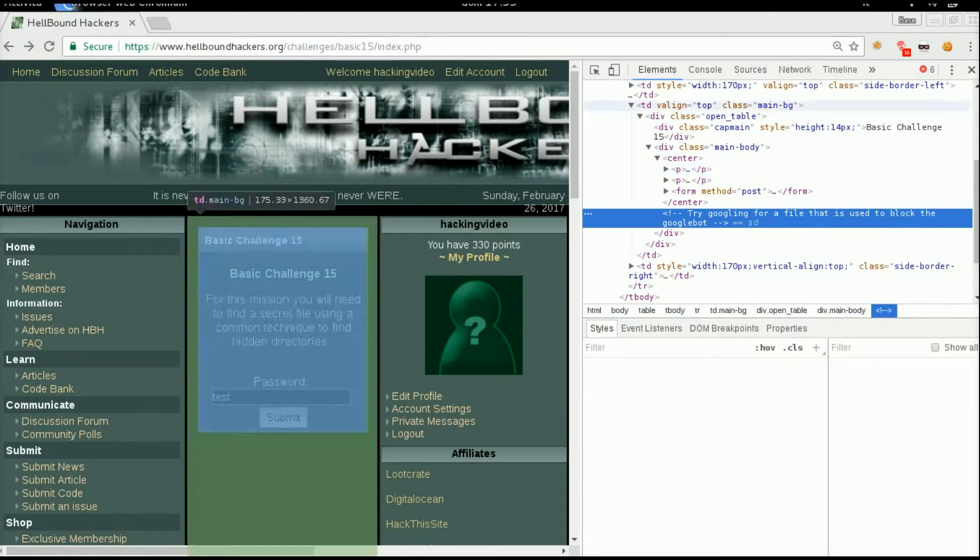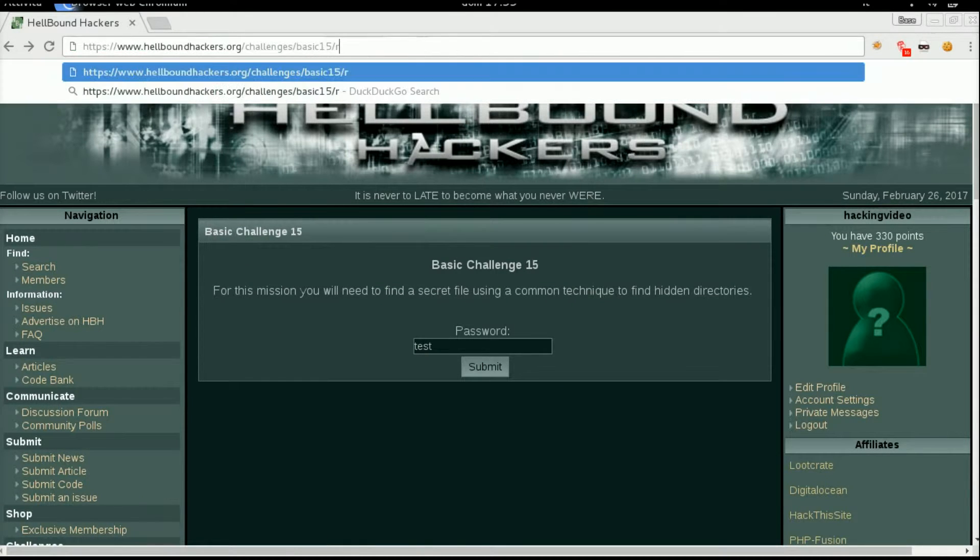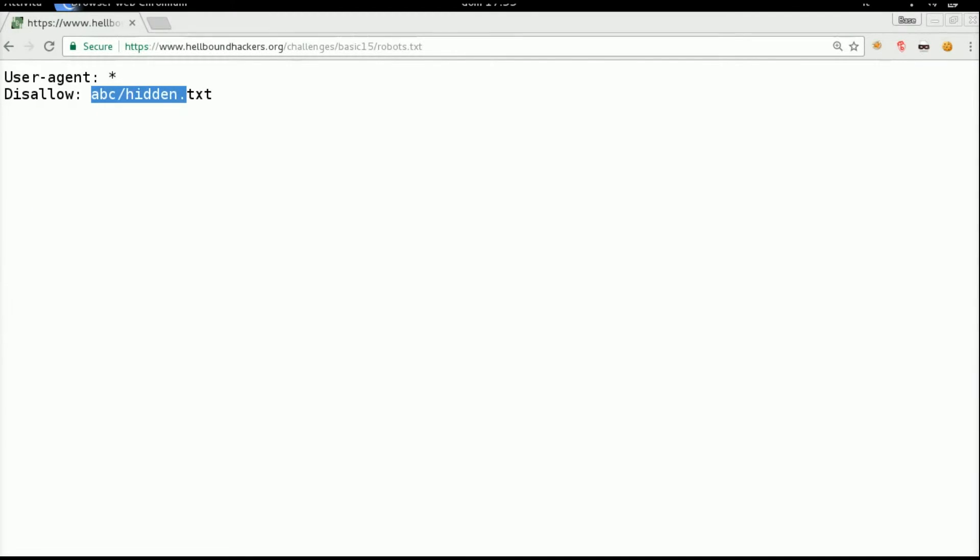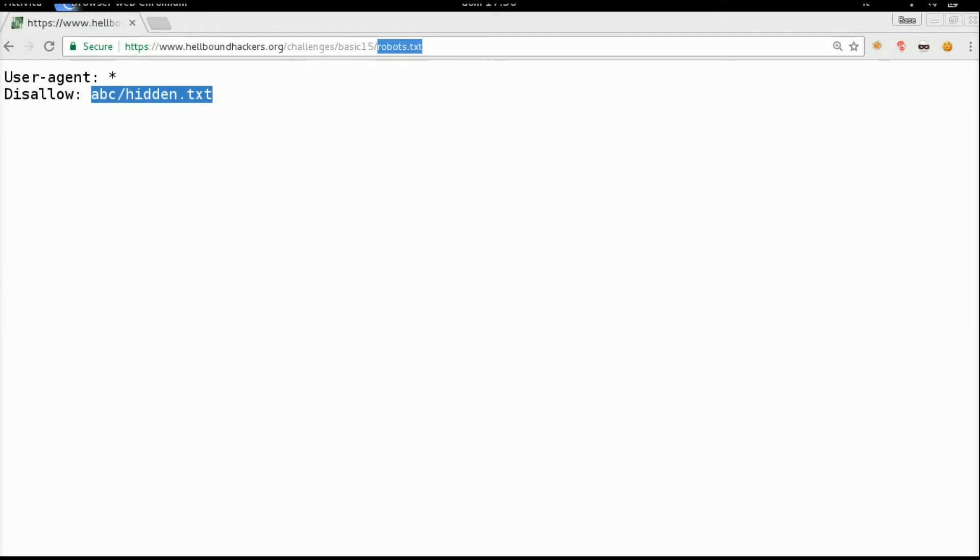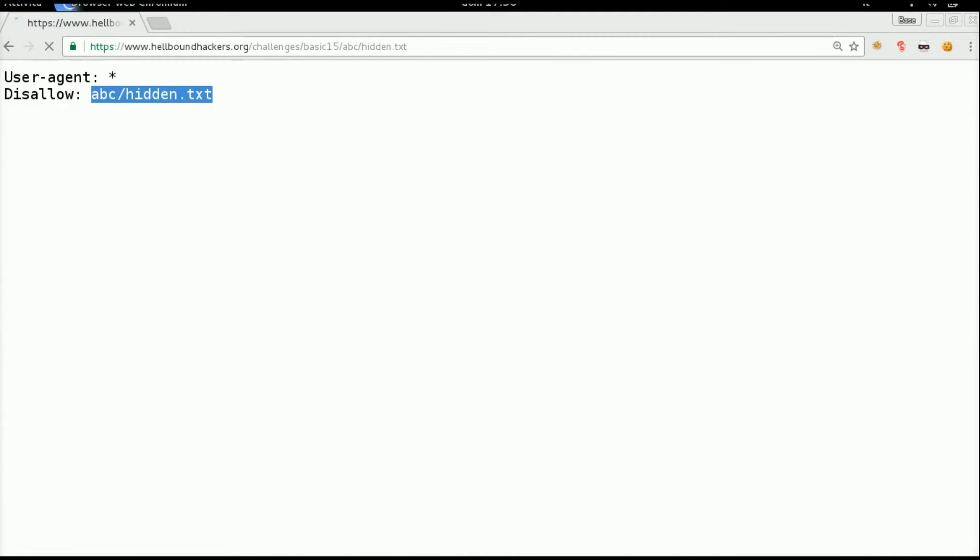The first thing to do is to open the robots.txt file and it's actually there so you can see there is another subfolder and a file. We just need to copy this and open it in the URL.